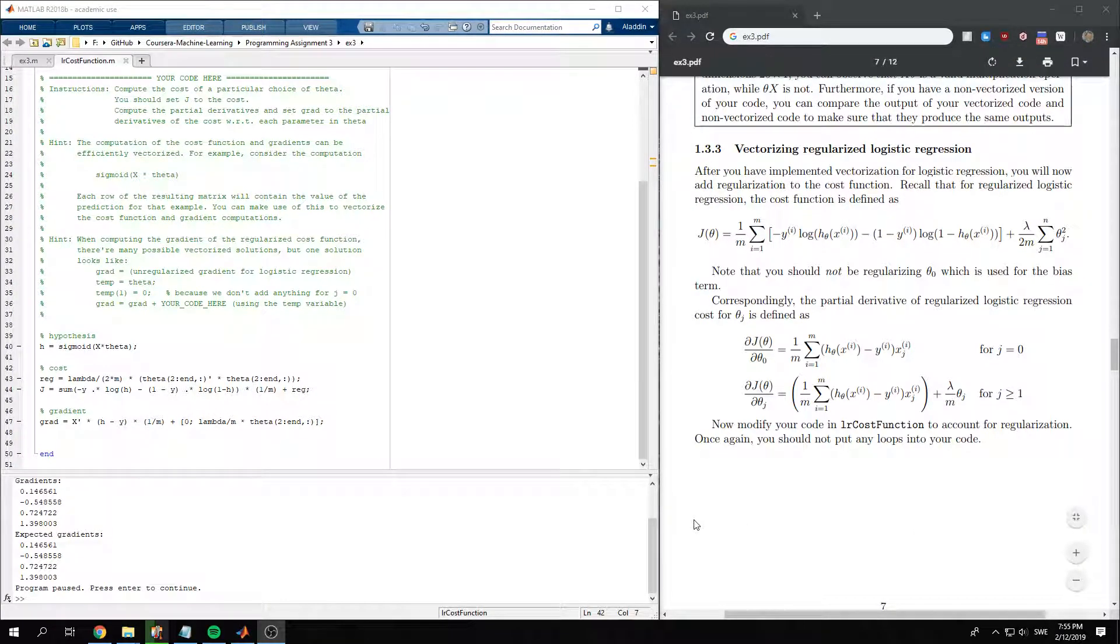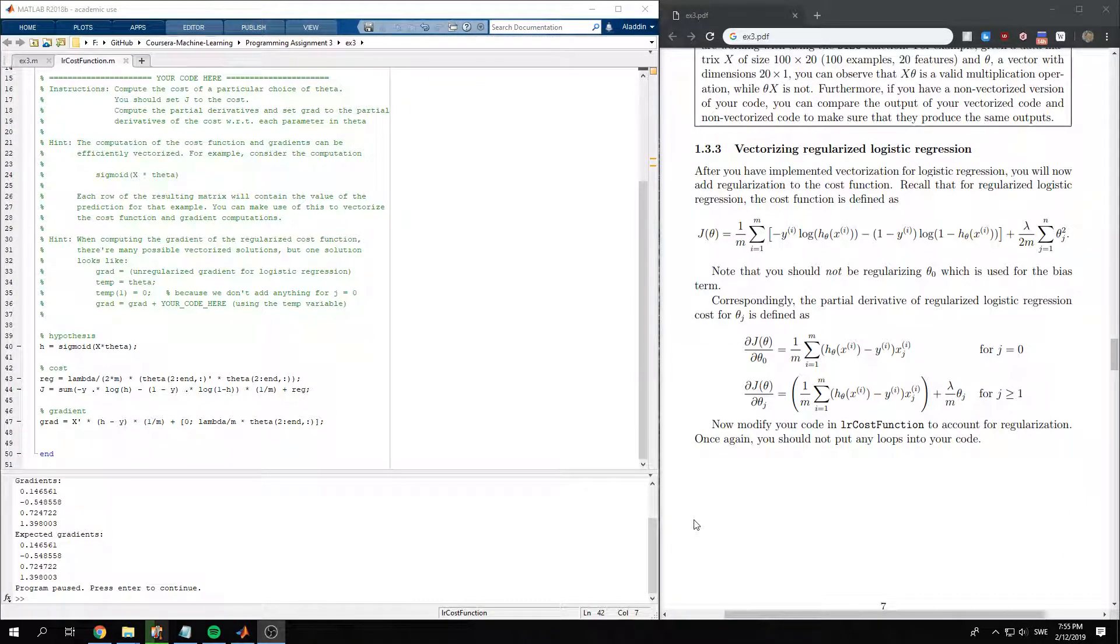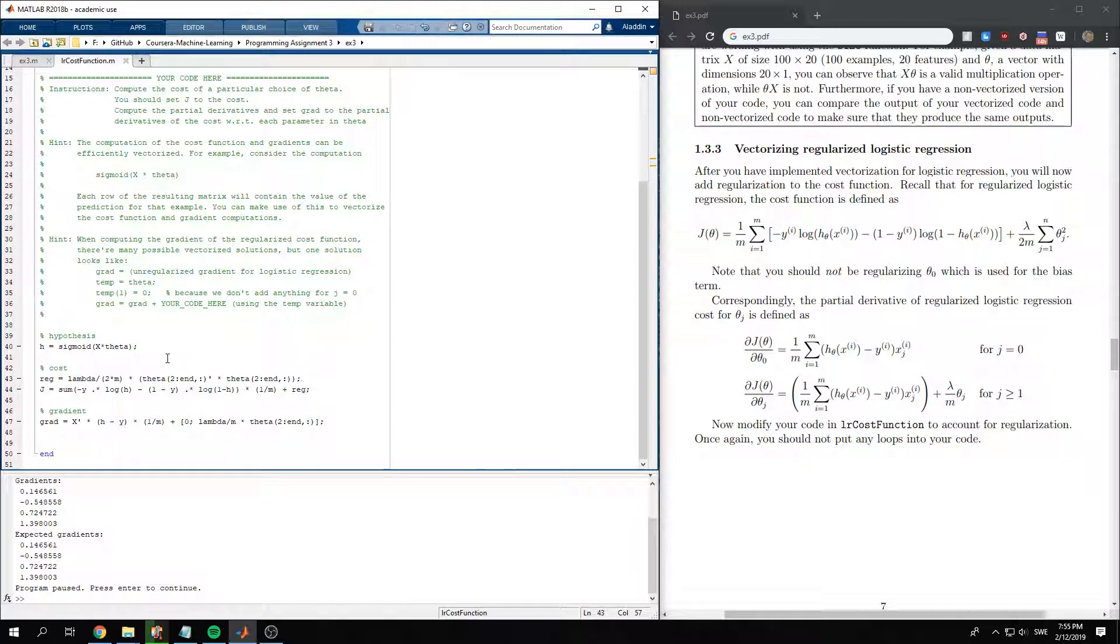In this video, we want to vectorize logistic regression with regularization. And in fact, I just copied the one for programming assignment 2, which I've already done in another video. So if you want some more in-depth, you can watch that video.